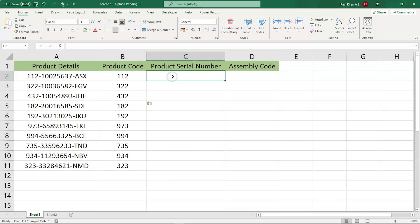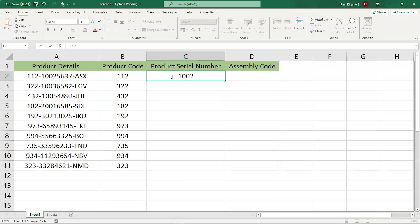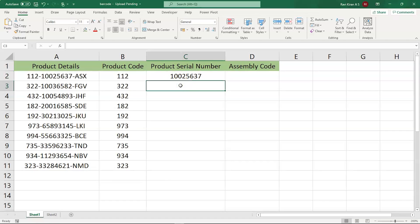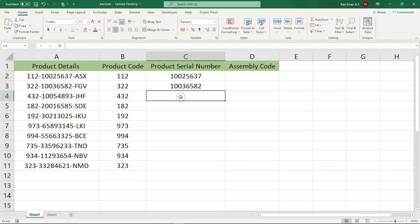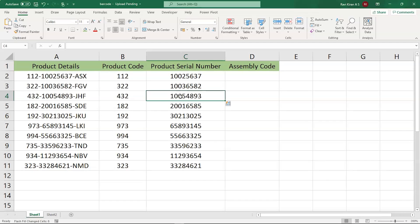And similarly, let's try out for the serial number. For that, the serial number is 10025637. Now, in the next cell, we have 10036582. Now, we can go to the third cell and press Ctrl E for Windows. And if you're using a Mac operating system, then you have to press Command E and all the serial numbers will be filled. So this will reduce the time in separating the pattern and filling the columns.